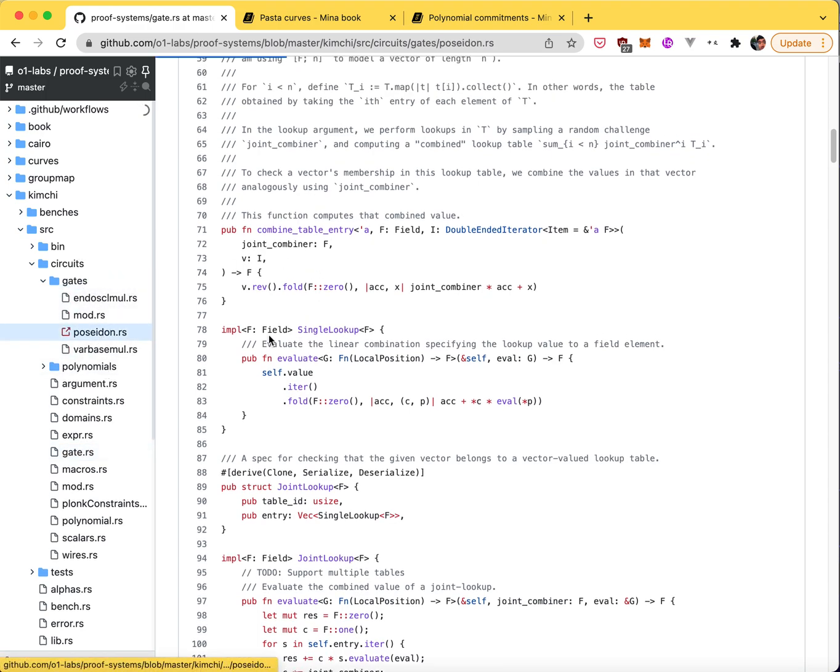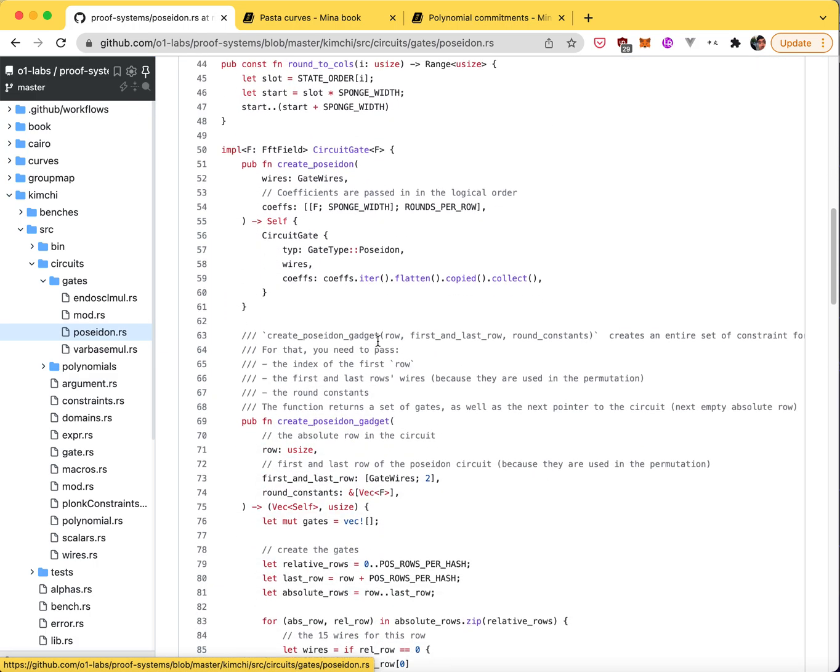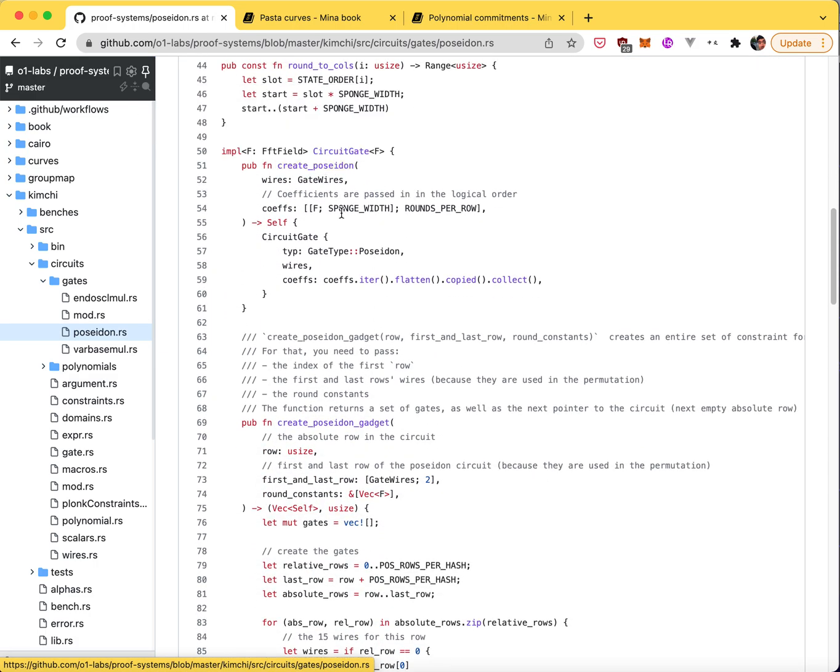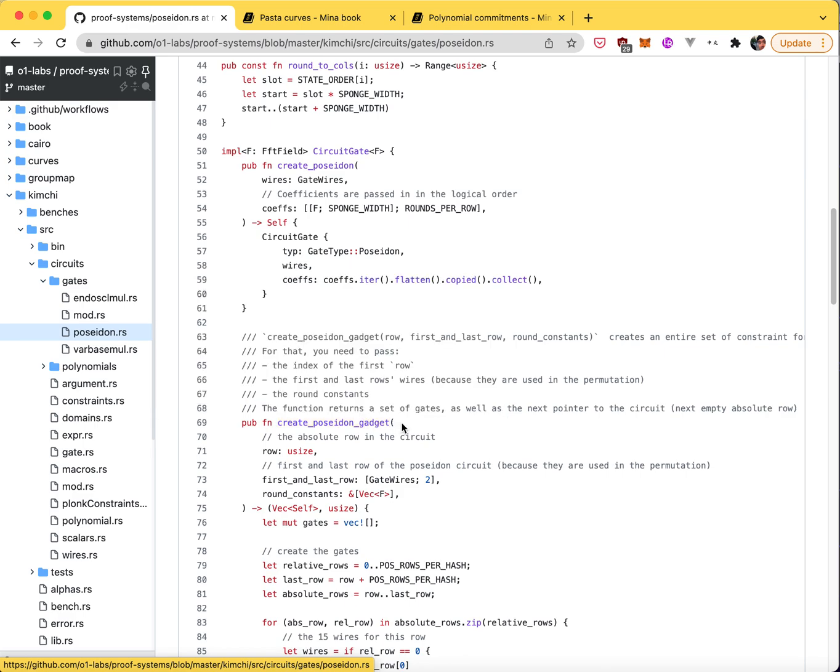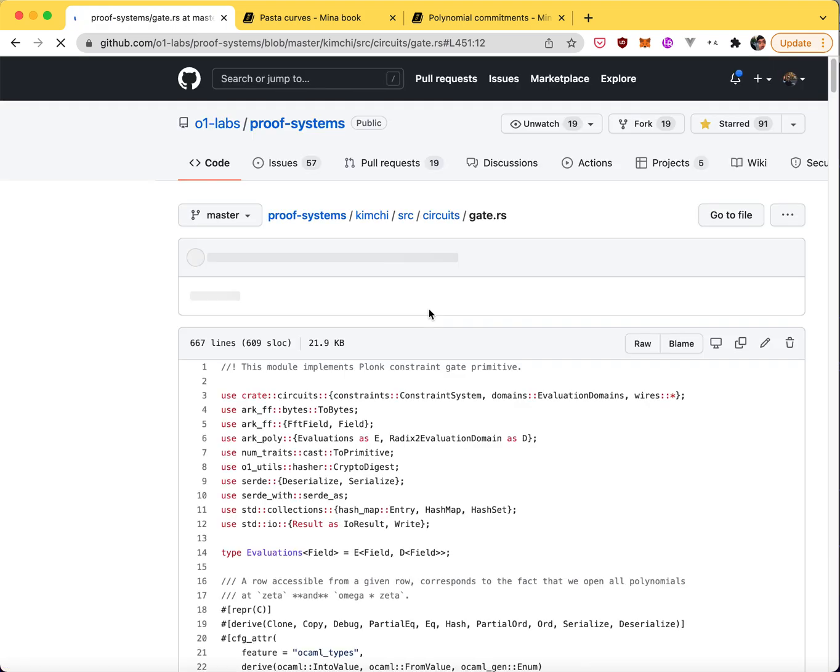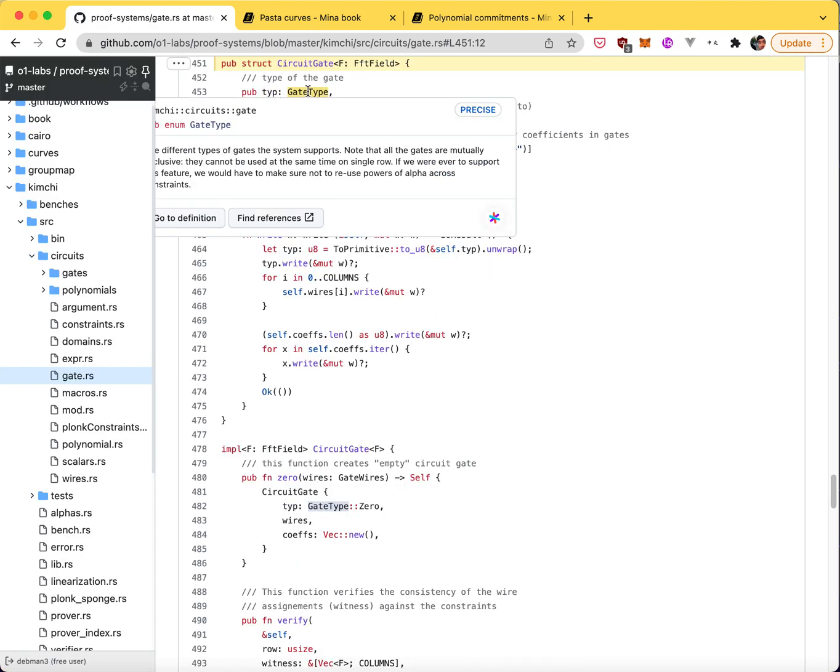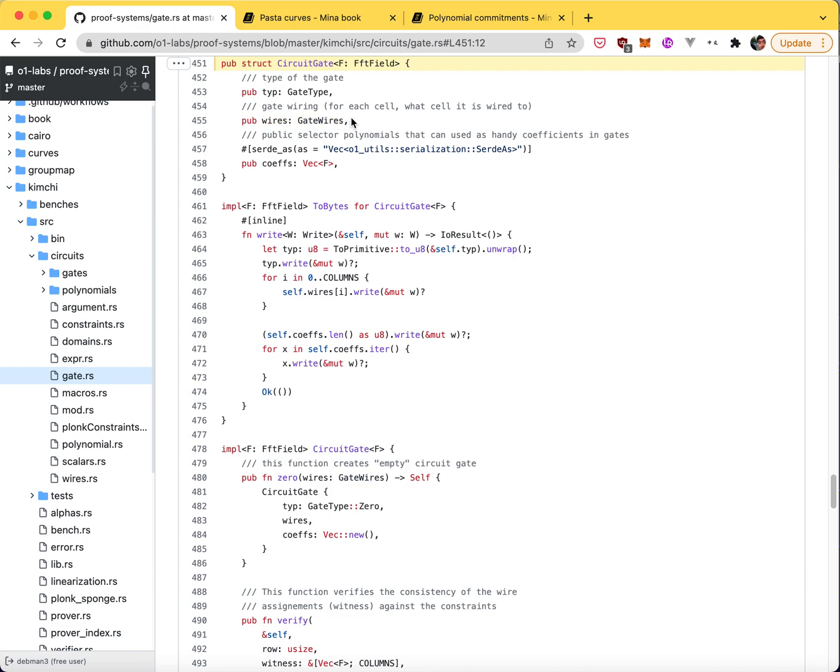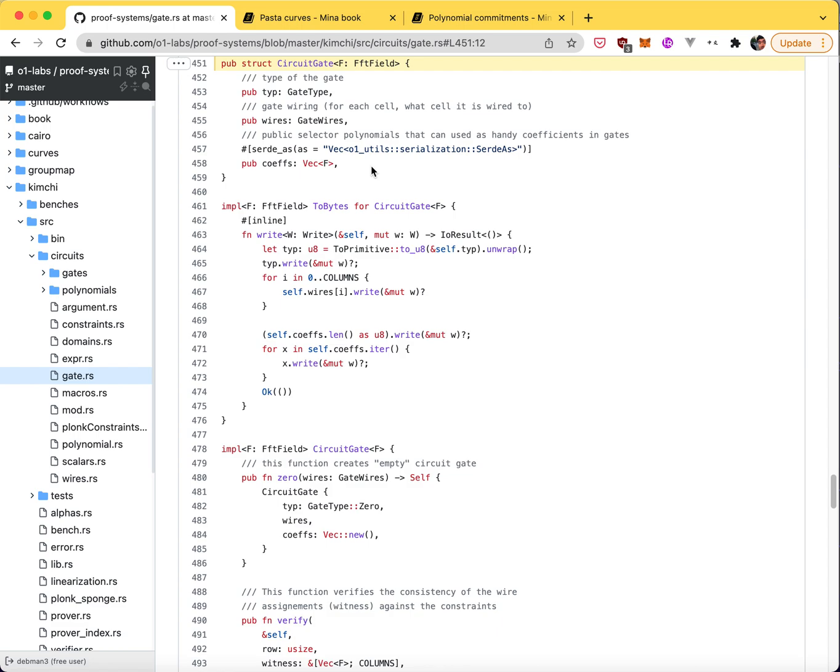So for example, let's look at Poseidon. Poseidon has a create Poseidon function, which only creates a gate. But since Poseidon takes several gates, we have a gadget here to create several gates to simulate Poseidon hash function. Basically, what it does is it returns a vector of self, which is a vector of circuit gates. And a circuit gate is this type, which is just what's the gate, how do you wire things around. So if the gate creates an output, you might want to use that output somewhere else for another gate. So you have to wire these things around these gates, the outputs of gates to the inputs of other gates. And coefficients is just something to tweak gates. It's only used by the generic gates and the Poseidon gates.